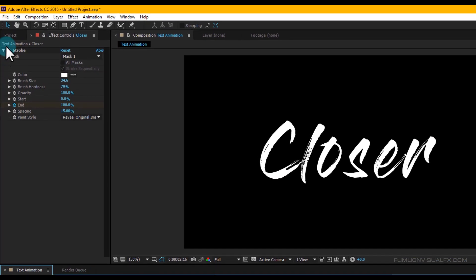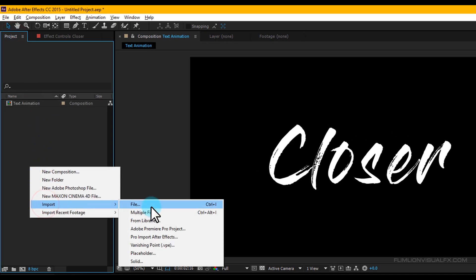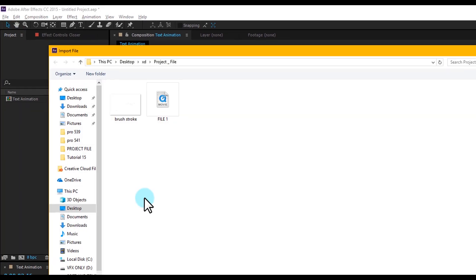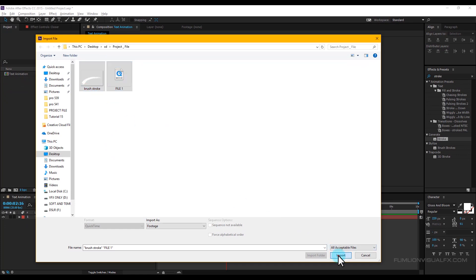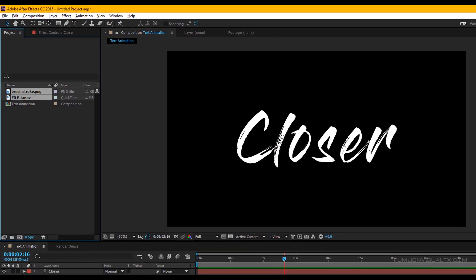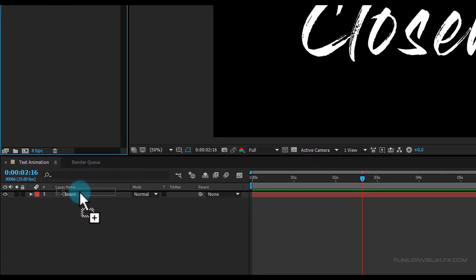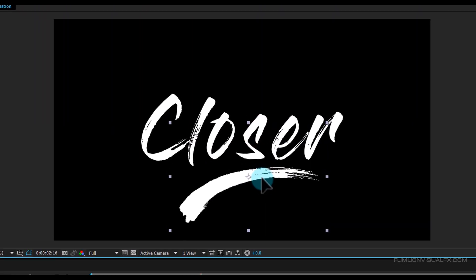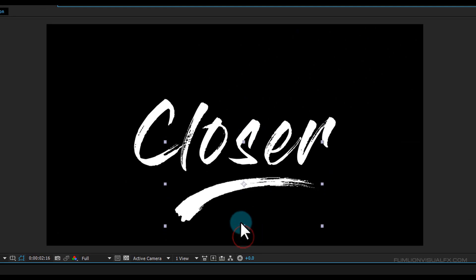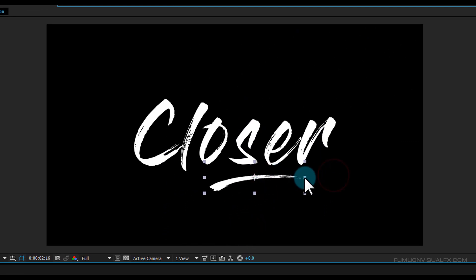Go to the Project window, right-click, select Import > File, then select your files and click Import. You can download this project file from the link in the description. Now select the brush stroke image, drag it into your timeline, put it below the text layer, and make it smaller.